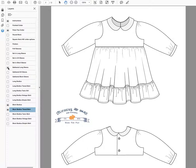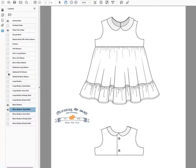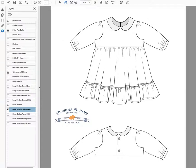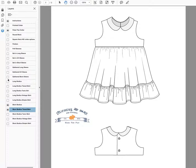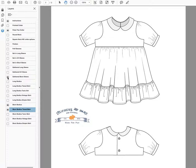So you can see with the long gathered sleeve, you've got some gathering up here, and it's also gathered at the bottom. You can do a gathered three-quarter or a gathered short sleeve.